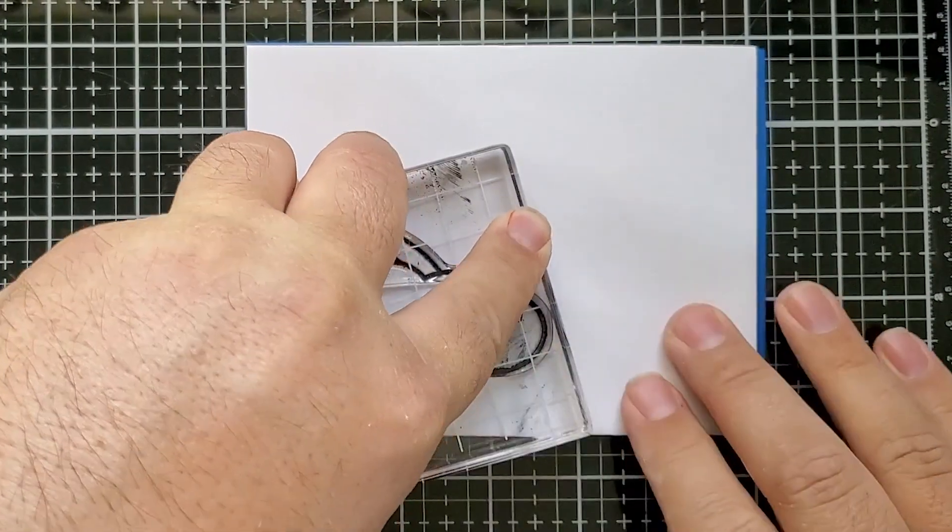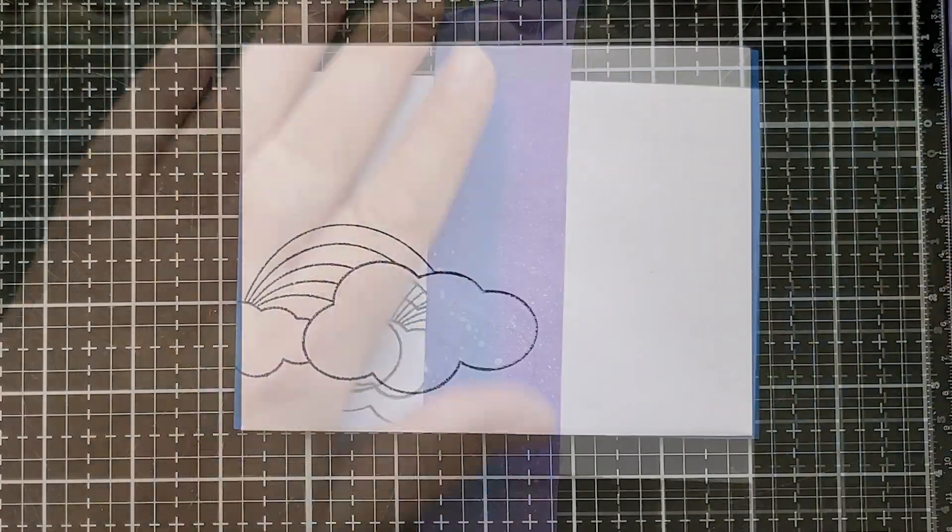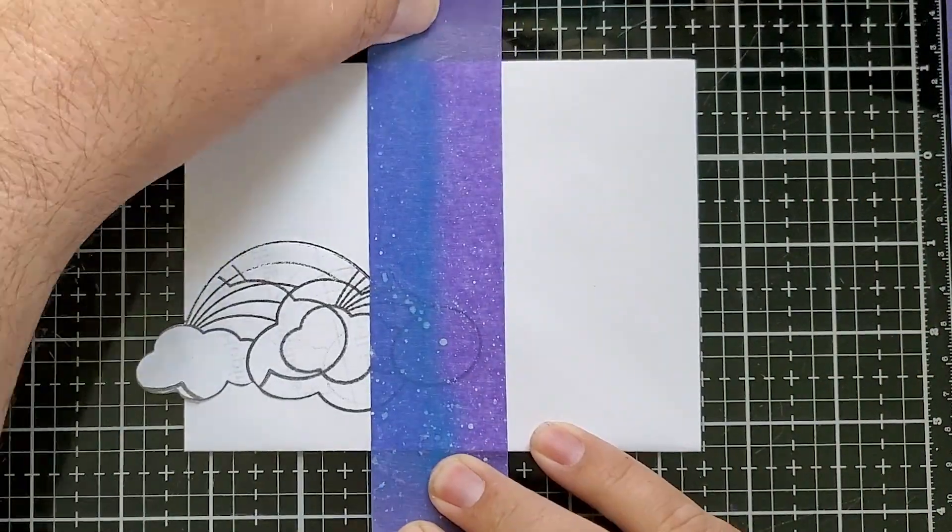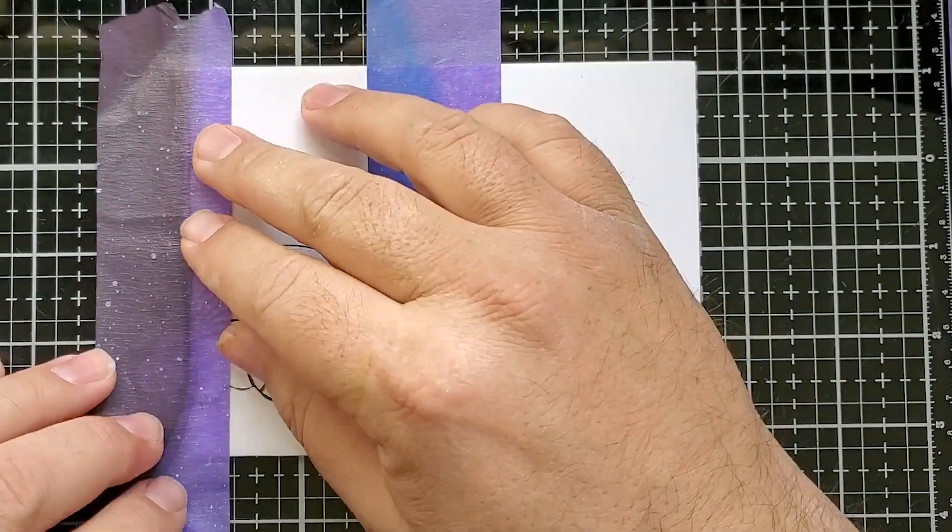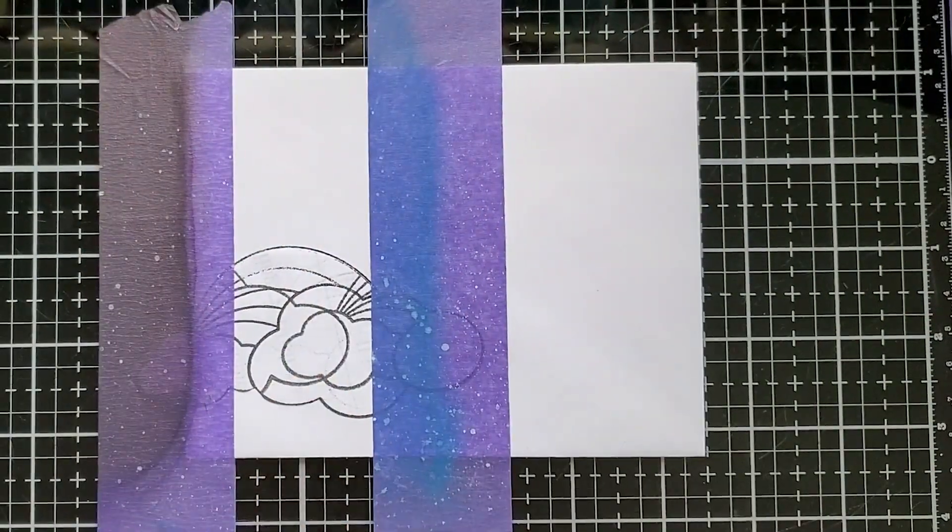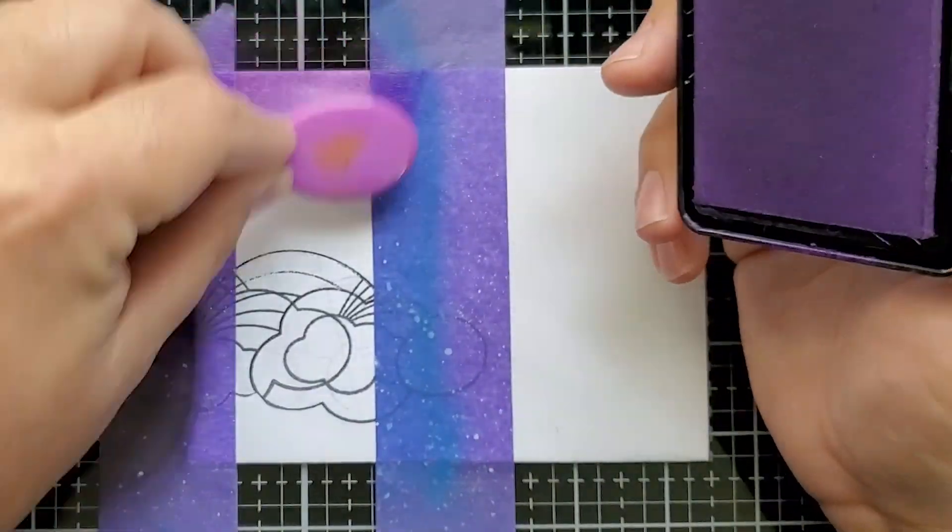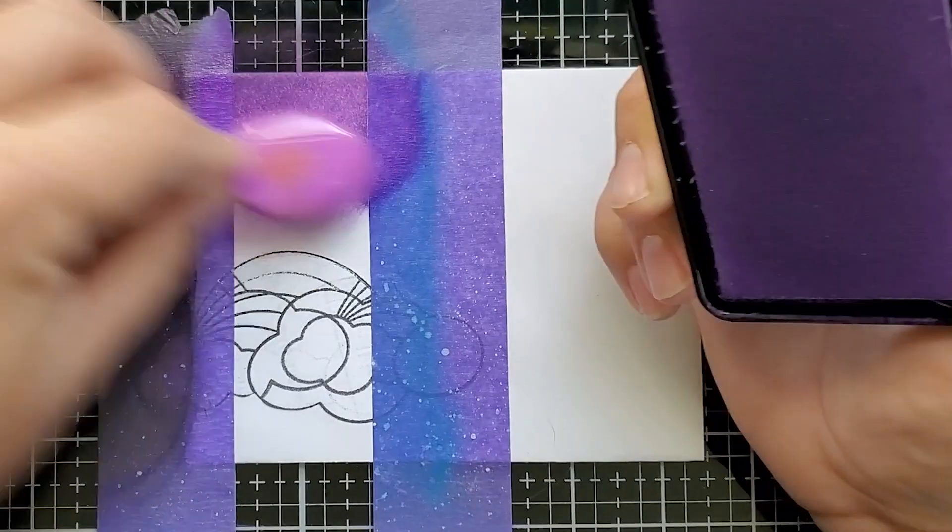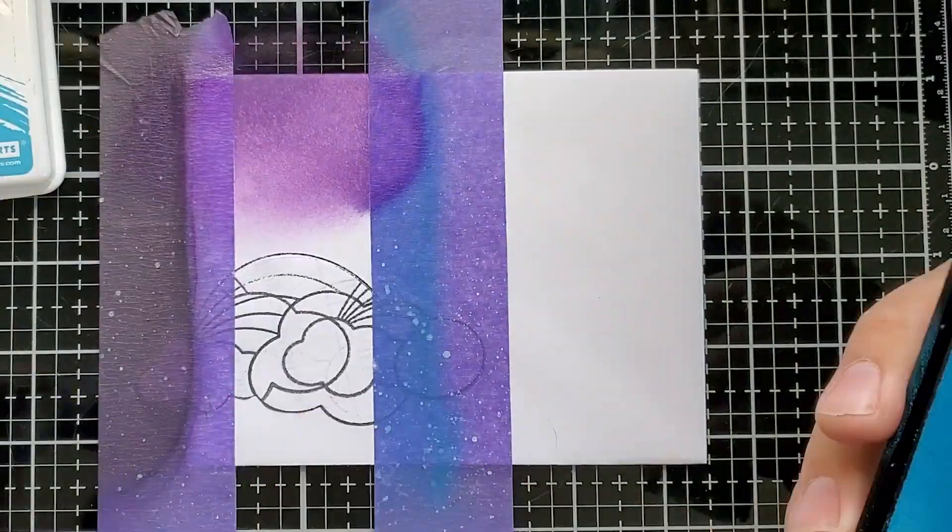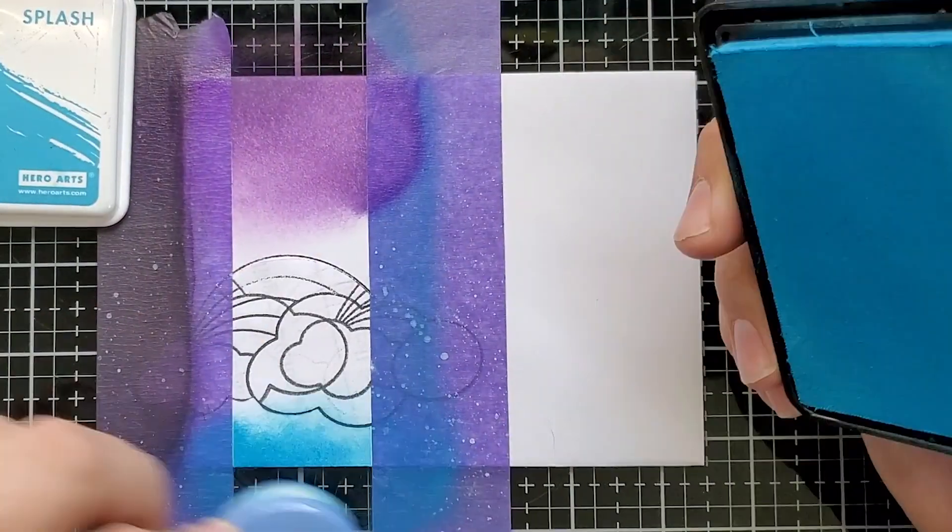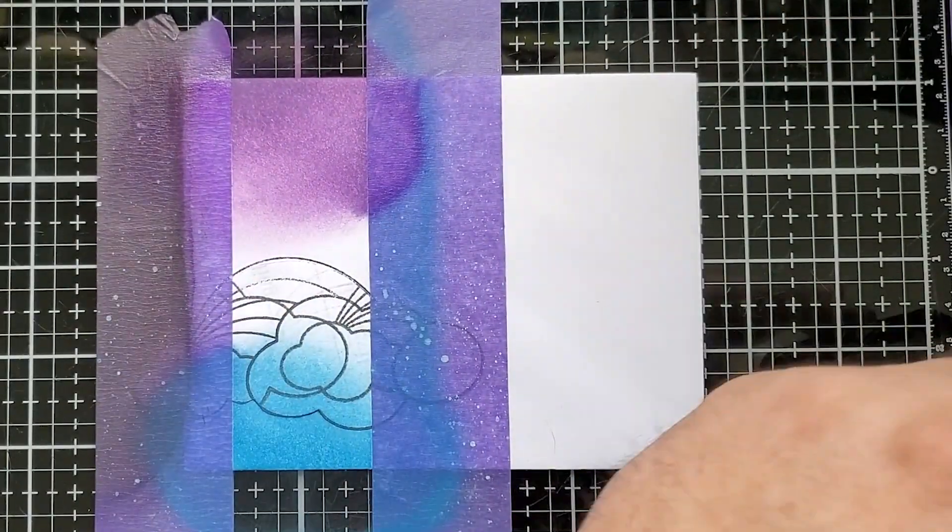Let's head on to our envelope. I stamped it with some fun foam underneath because it helps get really nice coverage.